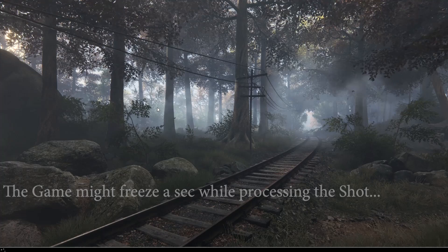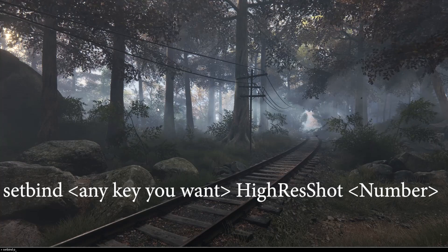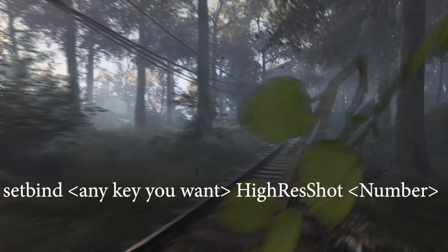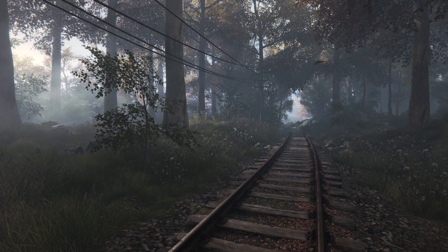It can be pretty annoying to type the same command every time you want to take a screenshot. But good news — here is a way to bind the high res shot function to any key you want. Just open the console and type 'SetBind', the key you'd like to shoot with, and 'HighResShot 5', then press Enter. Now you simply have to press your bound key to capture a new screenshot. Almost magic.